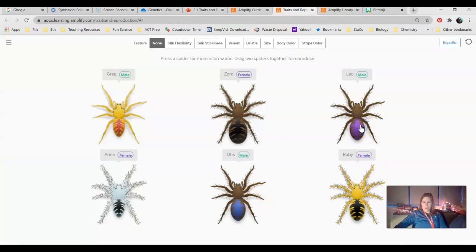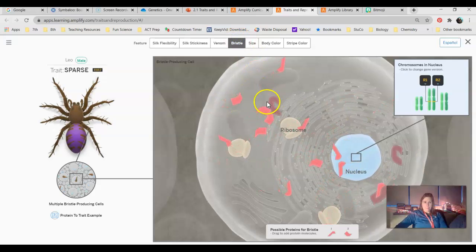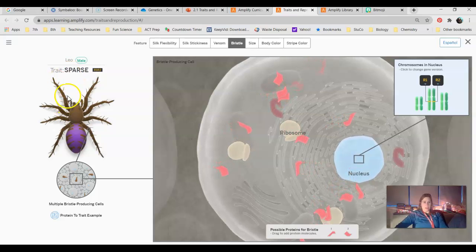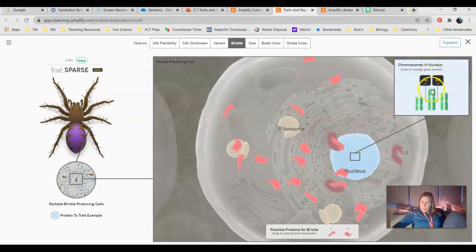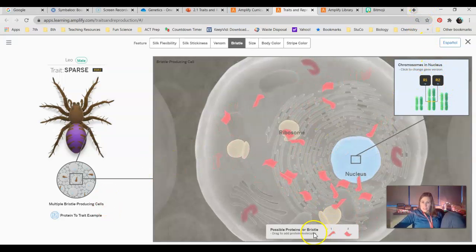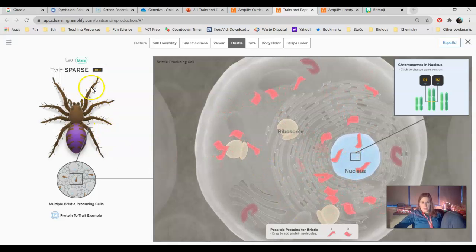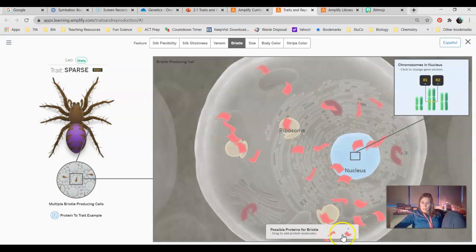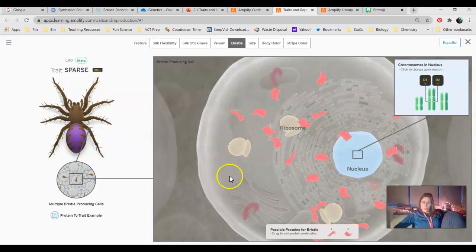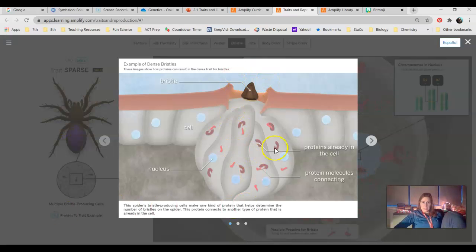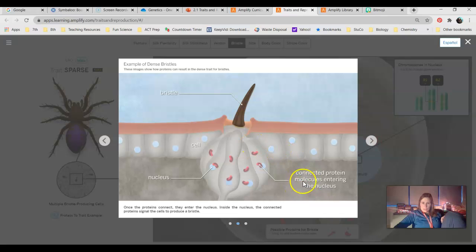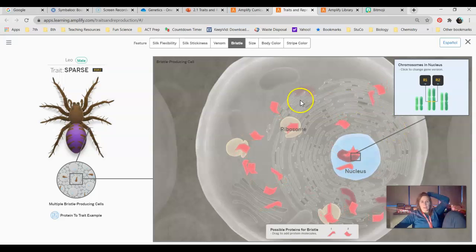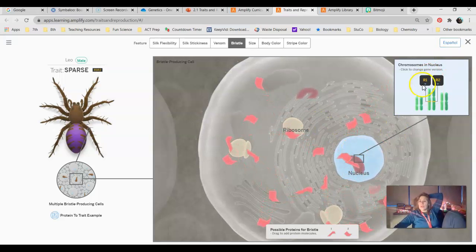So let's just pick a spider. I'm going to randomly pick Leo, and I'm going to pick bristle. Leo has sparse bristles. Remember, there's dense, there's sparse, and then there's no bristles at all. And then up here, you have these little black boxes. We can also note the proteins that Leo has. To have sparse protein or hairy legs or whatever, he has both proteins, one and two. So we can see here's protein two, here's protein one. If you're curious how those come together to form that trait, you can kind of look and say, all right, here's these two proteins. This is kind of how they connect together. That kind of shows us how many hairs they're making based on this little diagram here. You can check that out and say, all right, this is why he has hairy legs or not.